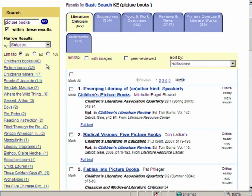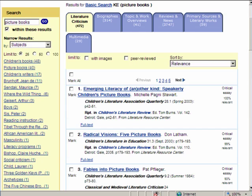You can narrow your search further within the Literature Resource Center — for example, searching 'picture books' and then narrowing by author or theme. The database even provides examples on the left-hand side, including social criticisms, masculinity themes, and various authors, which is one of the reasons I love this database.